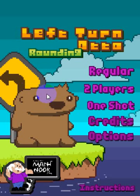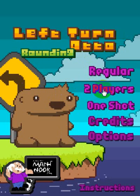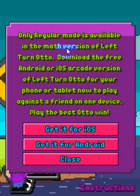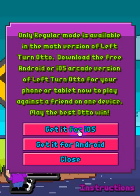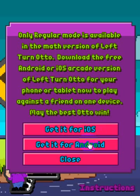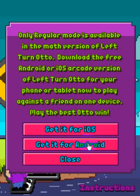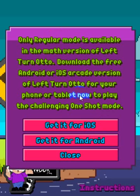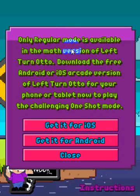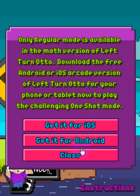Let's go ahead and take a look at this — this is the main menu you'll see. A two-player mode is not available in the math version; it is available in the regular version, either online or on your Android or Apple device. You can get the free downloads by clicking this button here and it'll take you to the Apple Store or the Android Play Store where you can download it for free. Same thing for the one-shot mode — it tells you that it's not available in the math version. And here are links for the various stores.